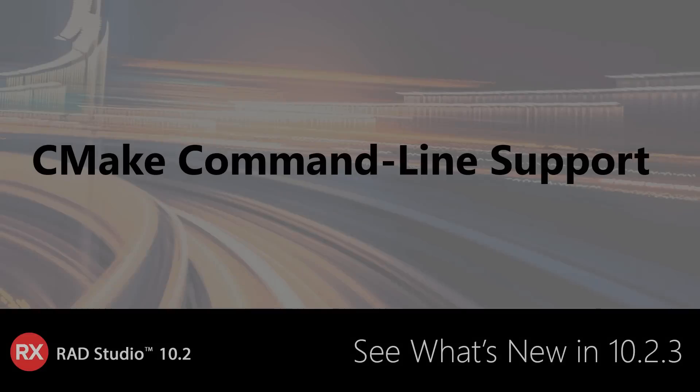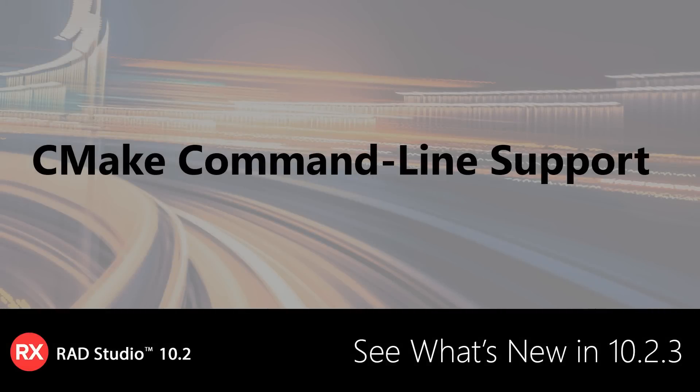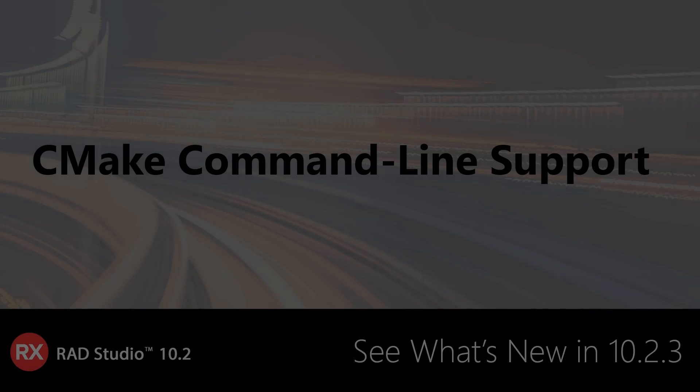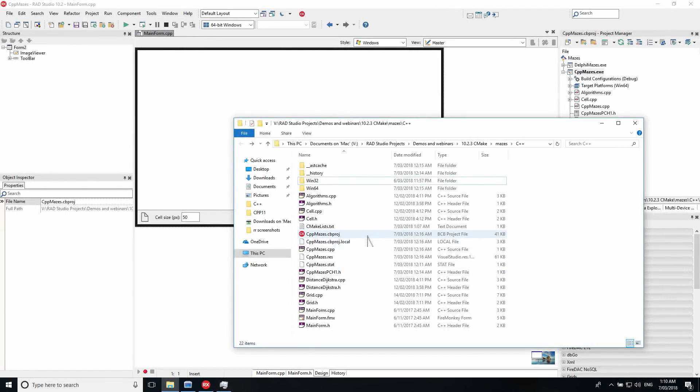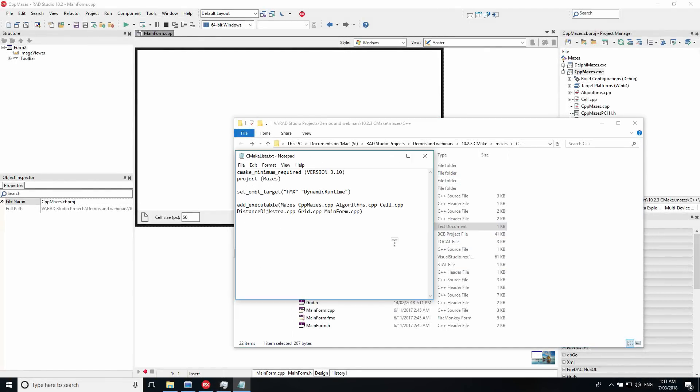New for C++ Builder in 10.2.3 is support for building CMake projects on the command line using our compilers. CMake is a popular build tool, and we specifically support using Ninja with CMake, allowing for very fast parallel builds.